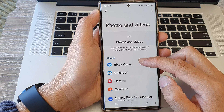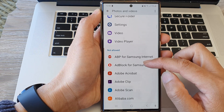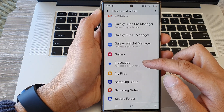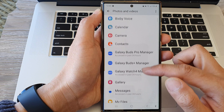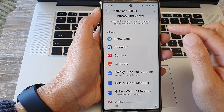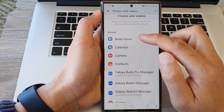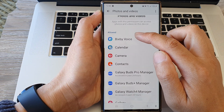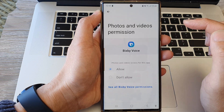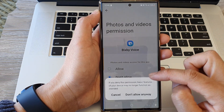And in here, there are Allowed and Don't Allow, or Not Allow, sections. So go down the list here and select the app that you want to provide the permission. So let's say I'm going to open up Bixby Voice. In here, you can choose Allow or Don't Allow.